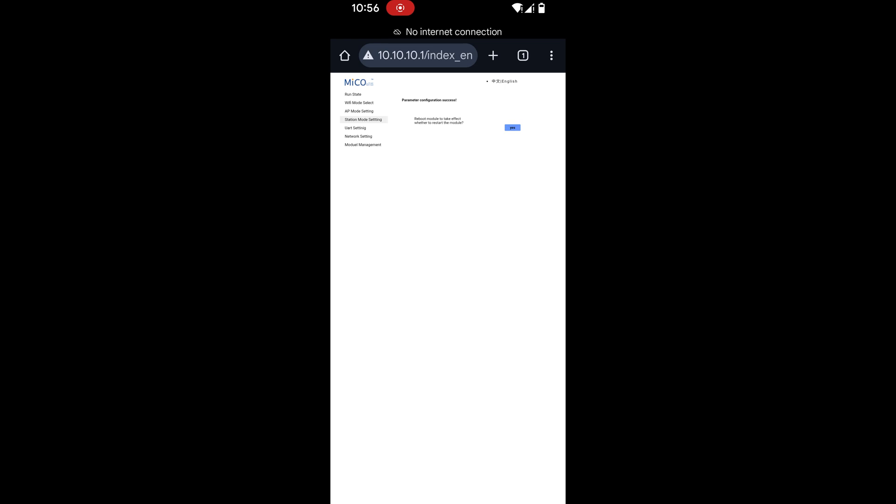Option to reboot the module. Yes please. Click yes to restart. Okay so at this point if you then rebooted this web page and went back into Wi-Fi mode select you may well see that it's already connected. If it hasn't connected then you want to go on to the next step.